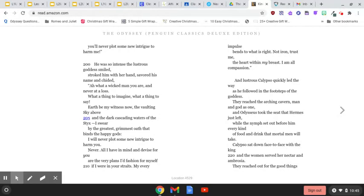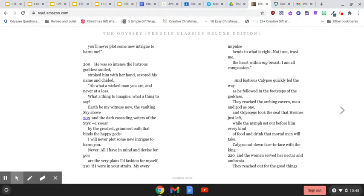He was so intense, the lustrous goddess smiled, stroked him with her hand, savored his name, and chided, Ah, what a wicked man you are, and never at a loss. What a thing to imagine, what a thing to say.